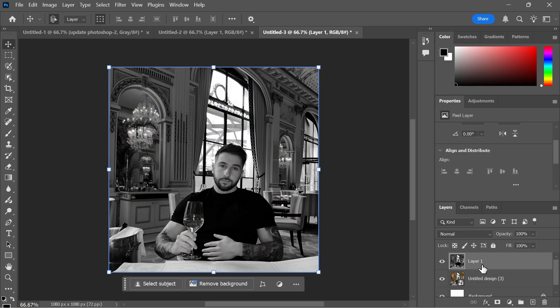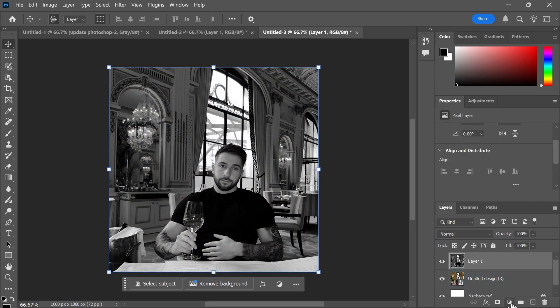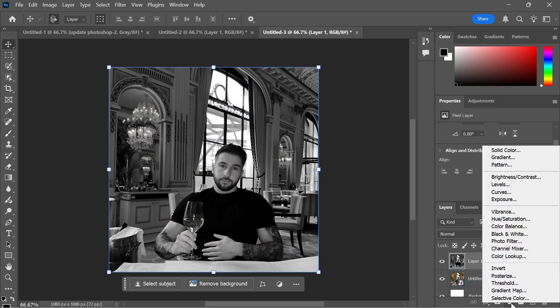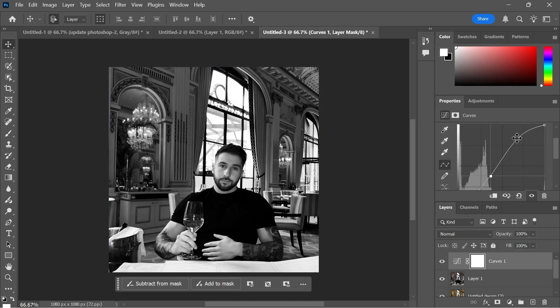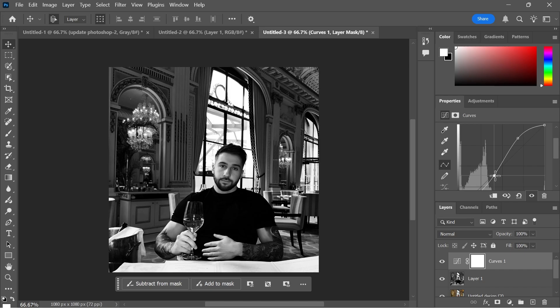Now that we have our black and white layer over our photo what we can do is click on this edit button down here and select Curves. And now what you can do is adjust this curve line to make some final tweaks to your black and white image and it's really as simple as that.